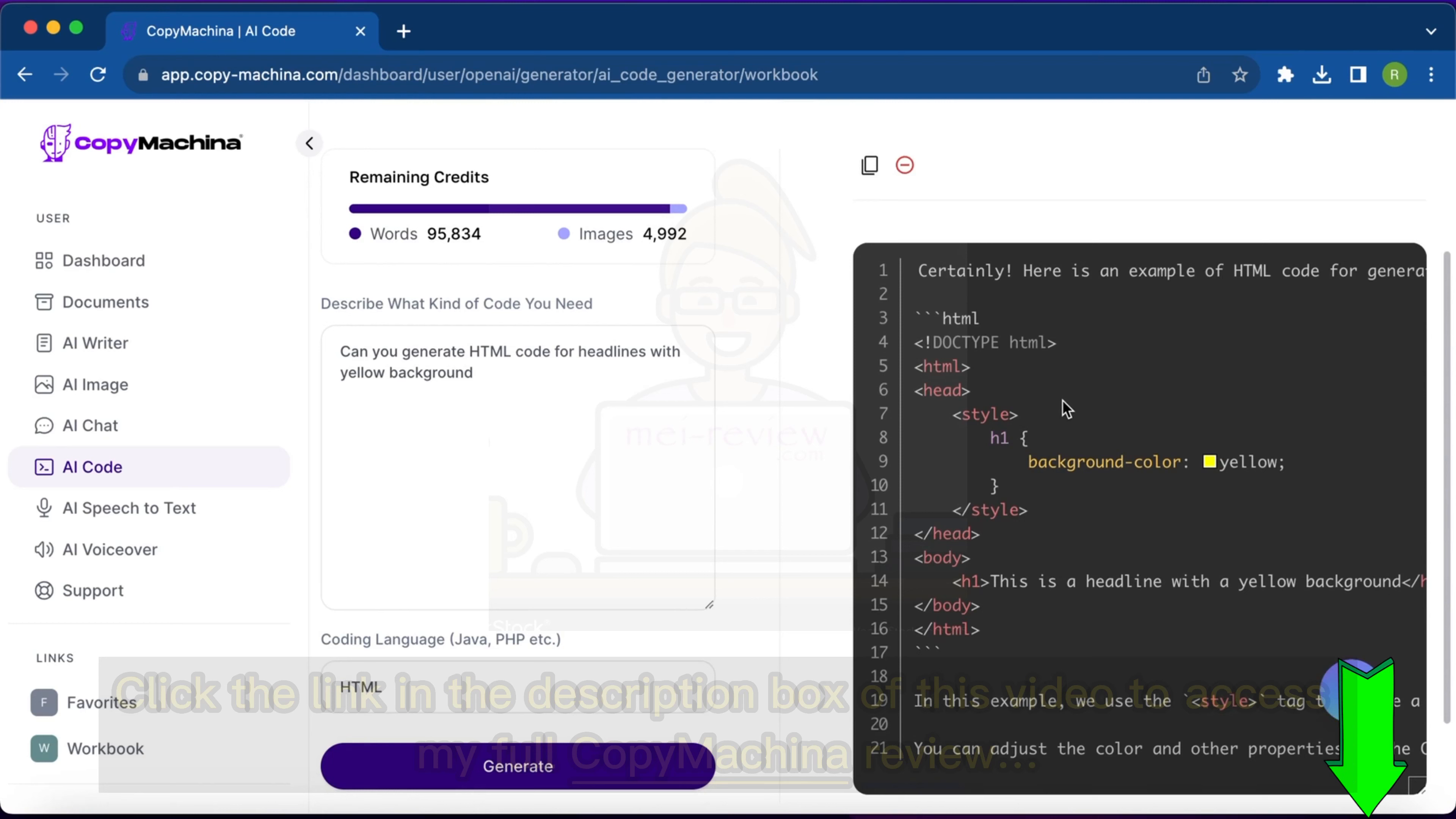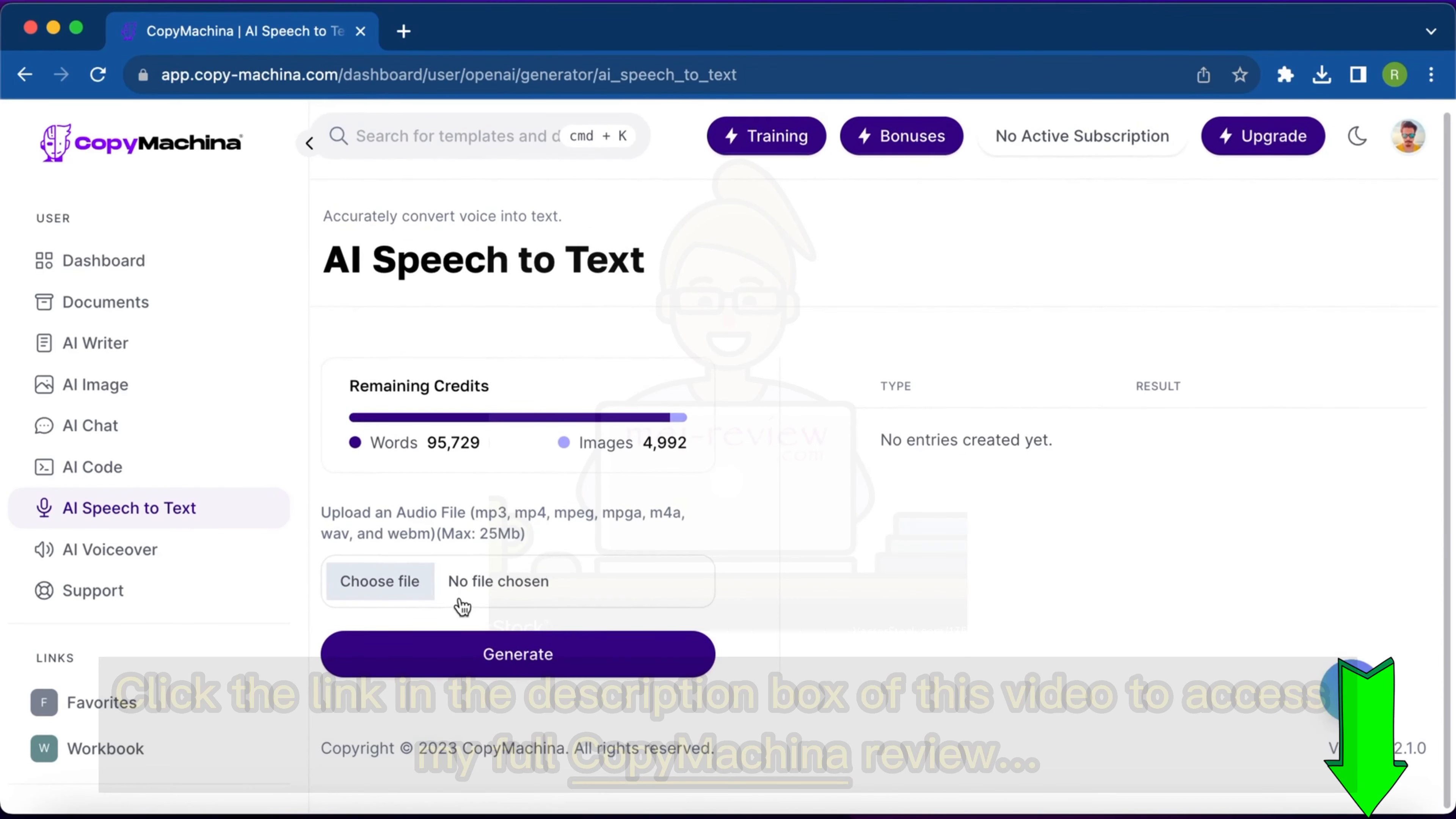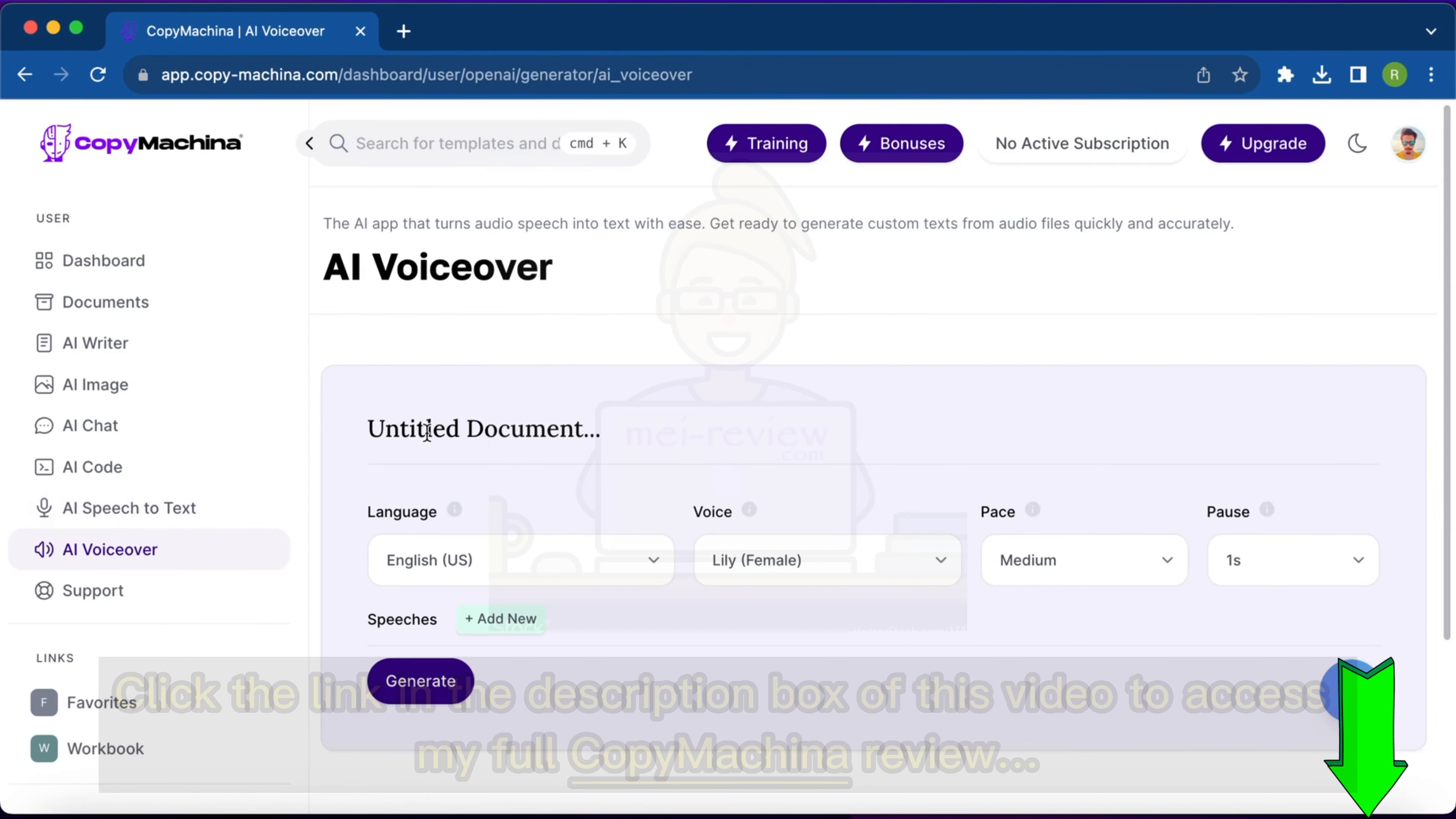Then the next option is AI speech to text. I simply upload the mp3 file and generate text and hit generate. It will generate me the text in a speech to text conversion. Here's the next option, that is AI voiceover. I type some content or add my content.